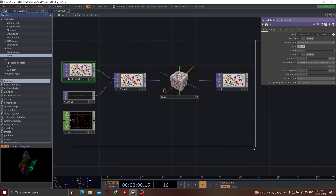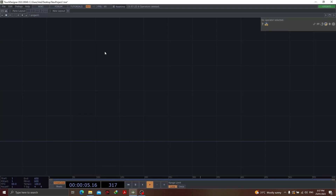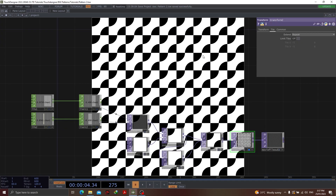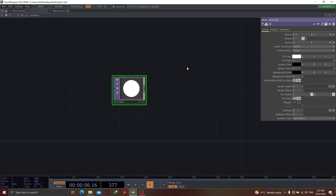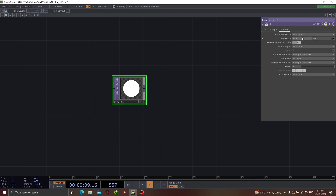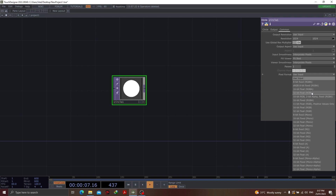First thing first, let's clear the canvas. Since we are dealing with patterns, it is very prominent that we have to have a circle. So let's start adding a circle first. Before adding the circle, one thing that you really need to be watchful about is the resolution of the circle. Once you add the circle, go to Common, change the resolution from 256 to 1024, and we also want to change the pixel format from 'use input' to 32-bit float.